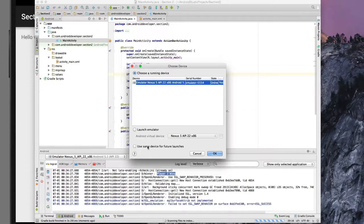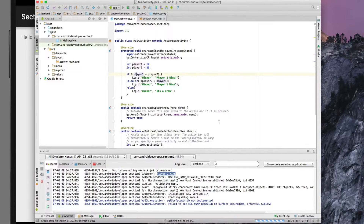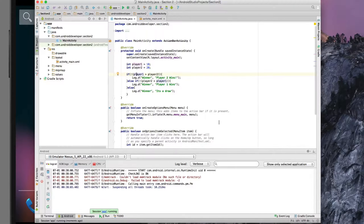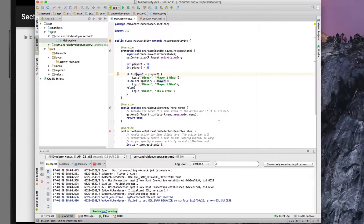You can actually check this box that says 'use same device for future launches' because we'll be using this device quite a bit — that would save us from having to go through that screen every time. And here we go: player two wins.